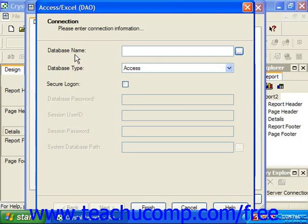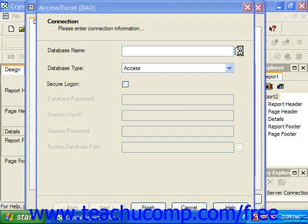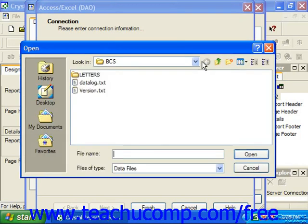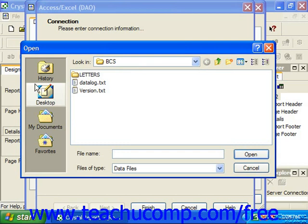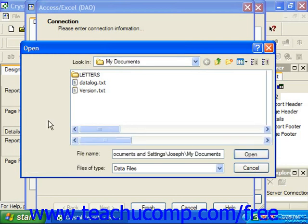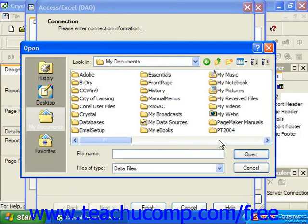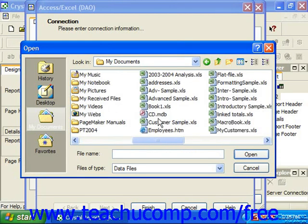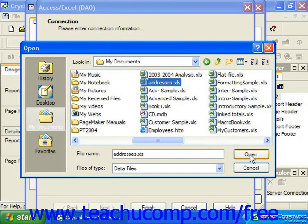To make a DAO connection, click the ellipsis mark button at the right end of the database name text box to launch the open dialog box. In the open dialog box, you'll then use the look in drop-down at the top of the dialog box to navigate to the folder which contains the database file or spreadsheet file that you want to use as the data source. Click on the desired file in the list of available file types and then click open to set the selected file as the data source for the report.